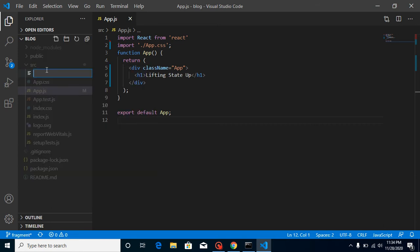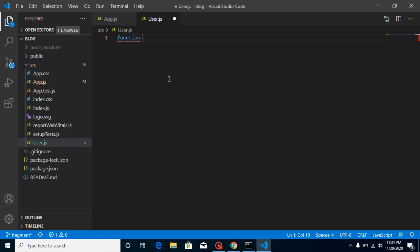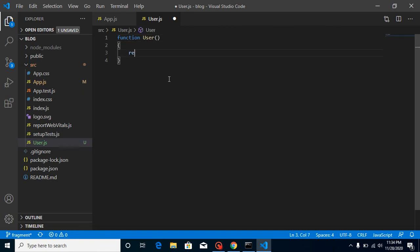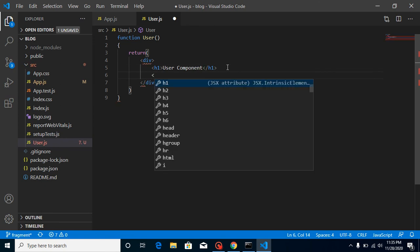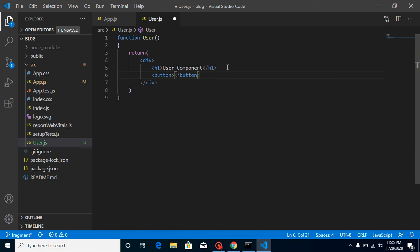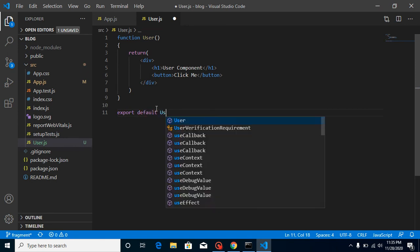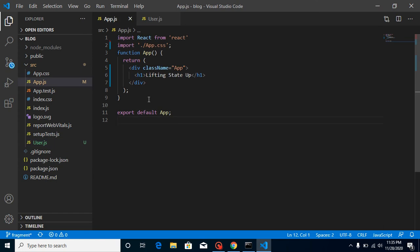This is my output screen and this is my app.js component. First let's create a child component - let's call it user.js. Let's make a function, the function name can be User, and let's return something. In the return, let's take a div, then put an h1 tag with the text 'User Component', and make a button with some text like 'Click Me'.